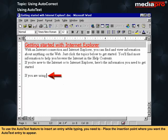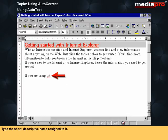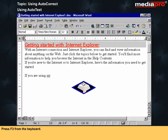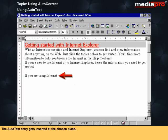To use the AutoText feature to insert an entry while typing, place the insertion point where you want the AutoText entry to appear, type the short descriptive name assigned to it, and press F3 from the keyboard. The AutoText entry gets inserted at the chosen place.